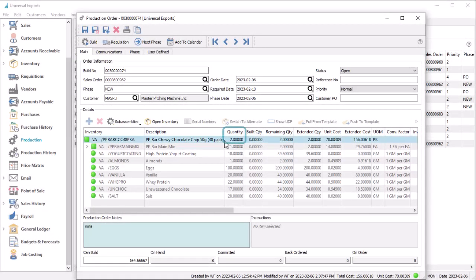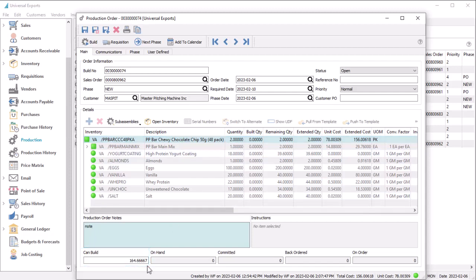When you have entered the quantity of the manufactured item to produce, you can easily see if there are enough raw materials for the production. The maximum number you can build is calculated and displayed next to the other quantity statuses, and there are colored visual cues to the status of each component item to determine the production capability.